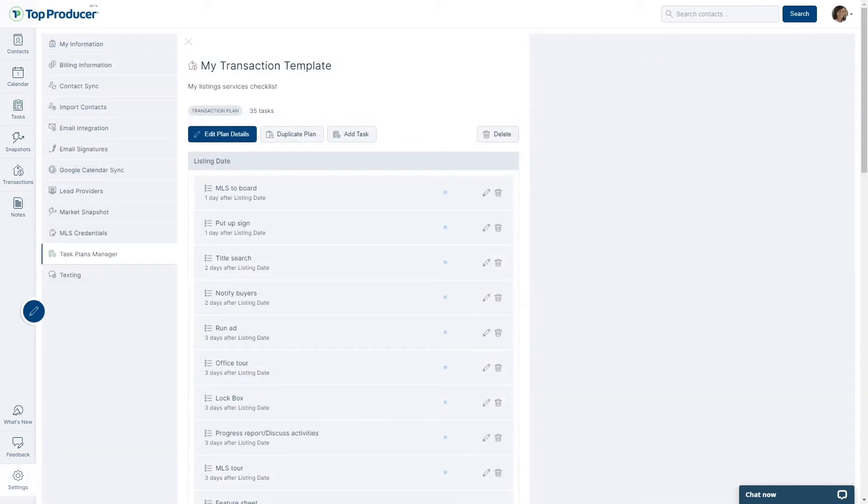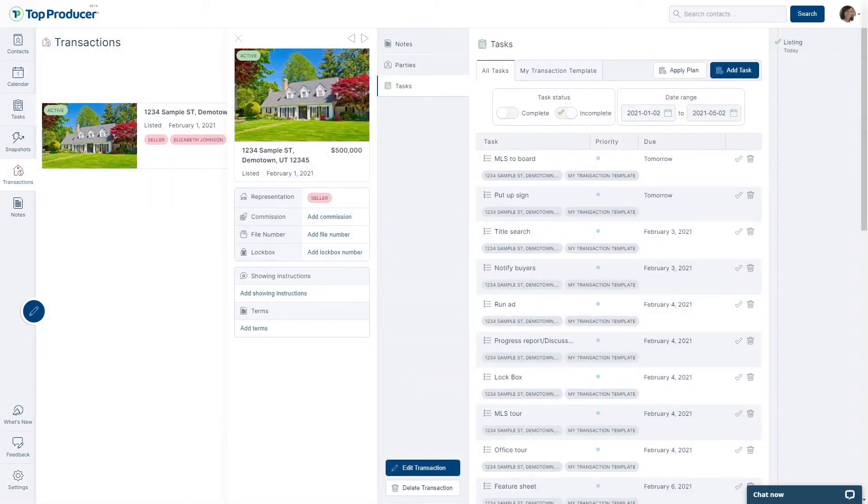TPX task plans are easy to create, edit, and assign to your contacts or transactions in your CRM.